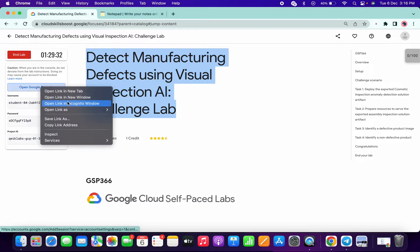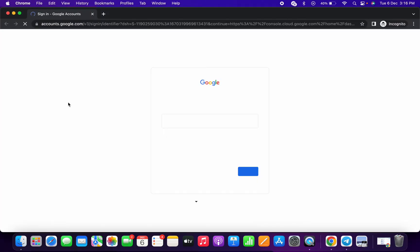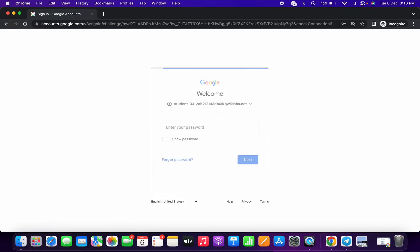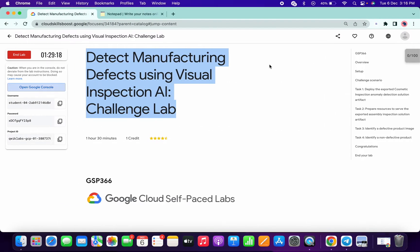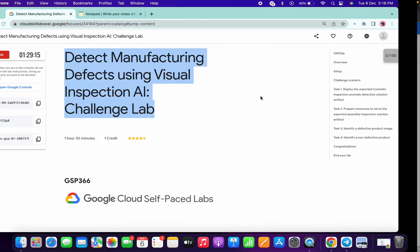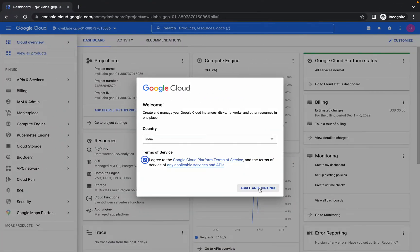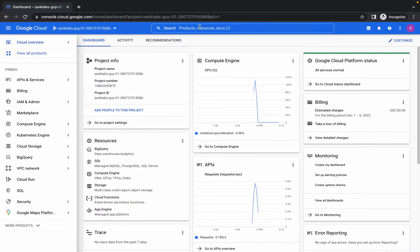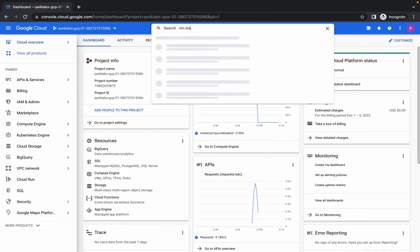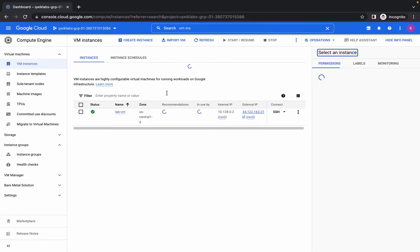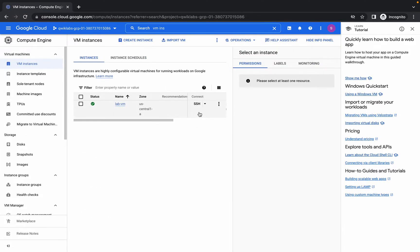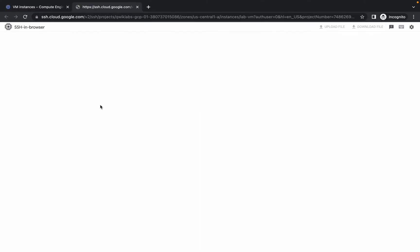Welcome back to the channel. First of all, login with your credentials. I have shared the document link in the description box — my recommendation is to open that link in a normal window, not in incognito mode. Once you log in, open the VM instance. A virtual machine is already created for you, so just click on SSH and wait for it to establish a connection.